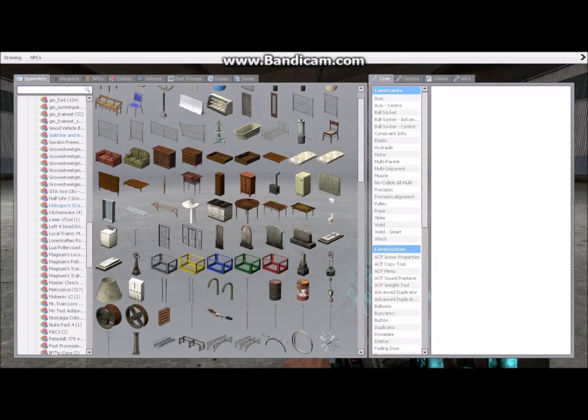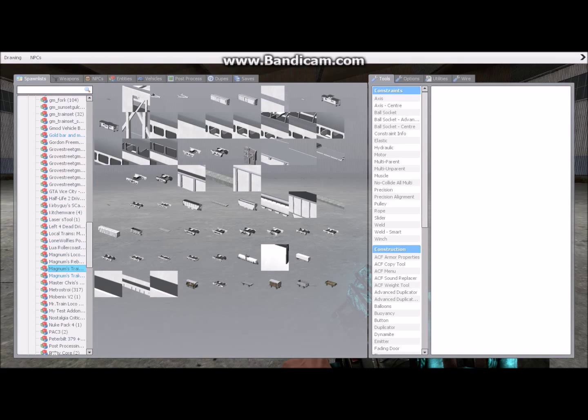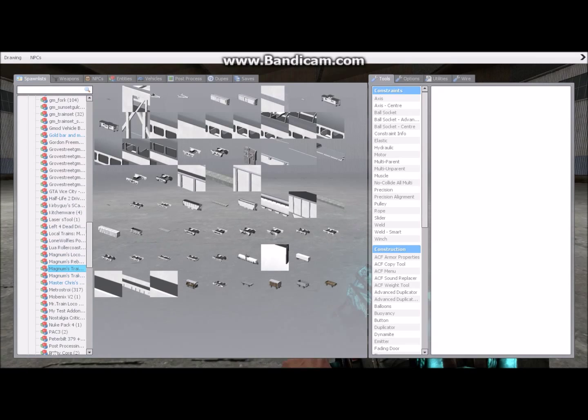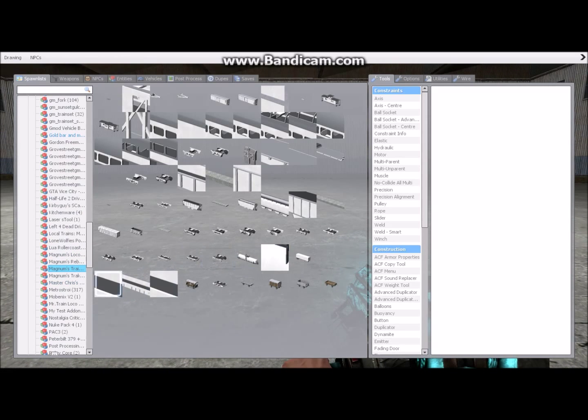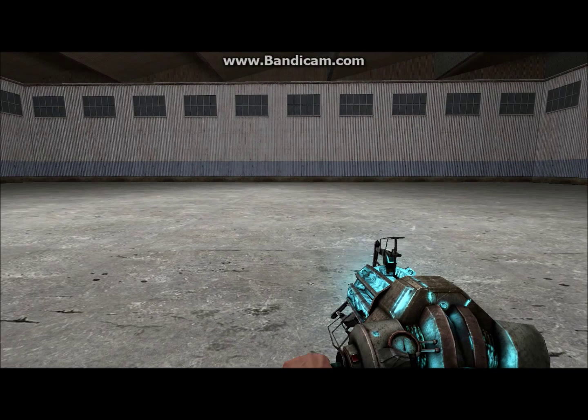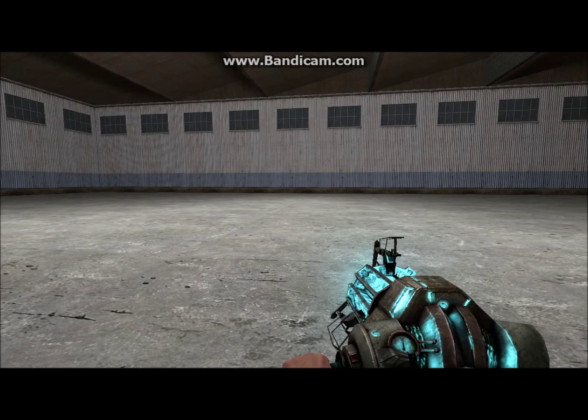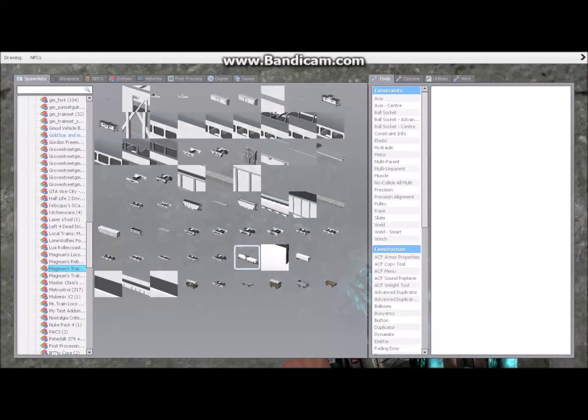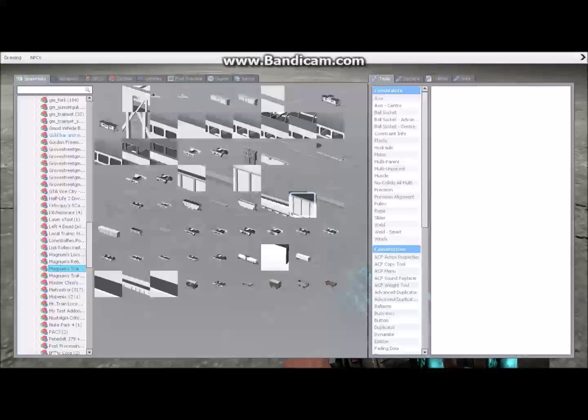So the first thing you're going to want to do is go on the workshop, I'll provide a link in the description, download Mag and Mag's locomotive pack. These are in the FCNN add-ons list thing. So just click all that and you'll be set to go.